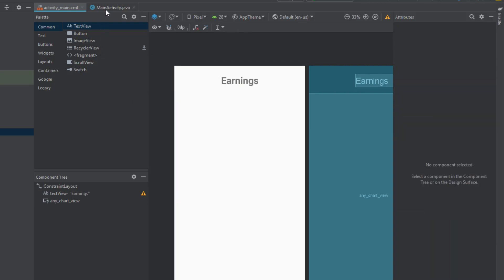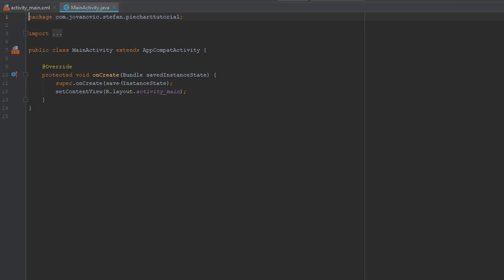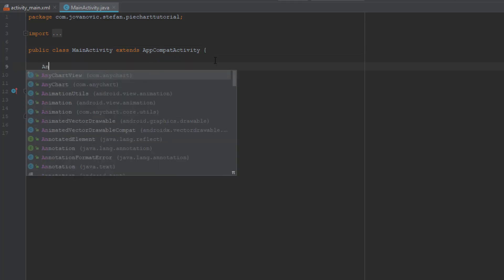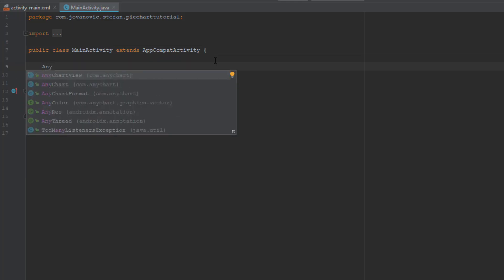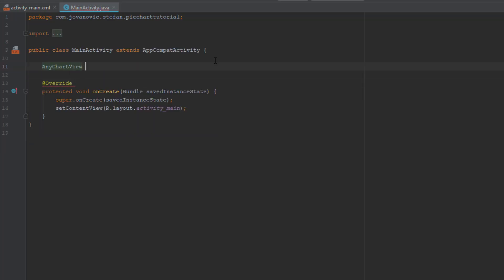In our main activity, first we are going to add AnyChartView here. We are going to connect that view chart to our view inside our XML file, and we are going to find the ID in onCreate method here.